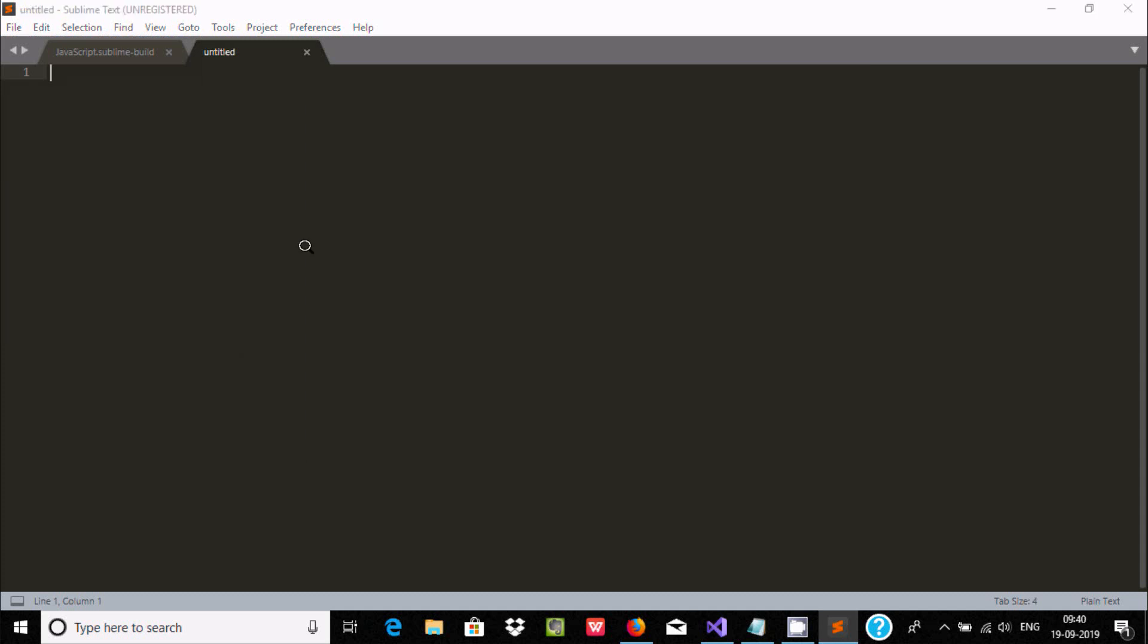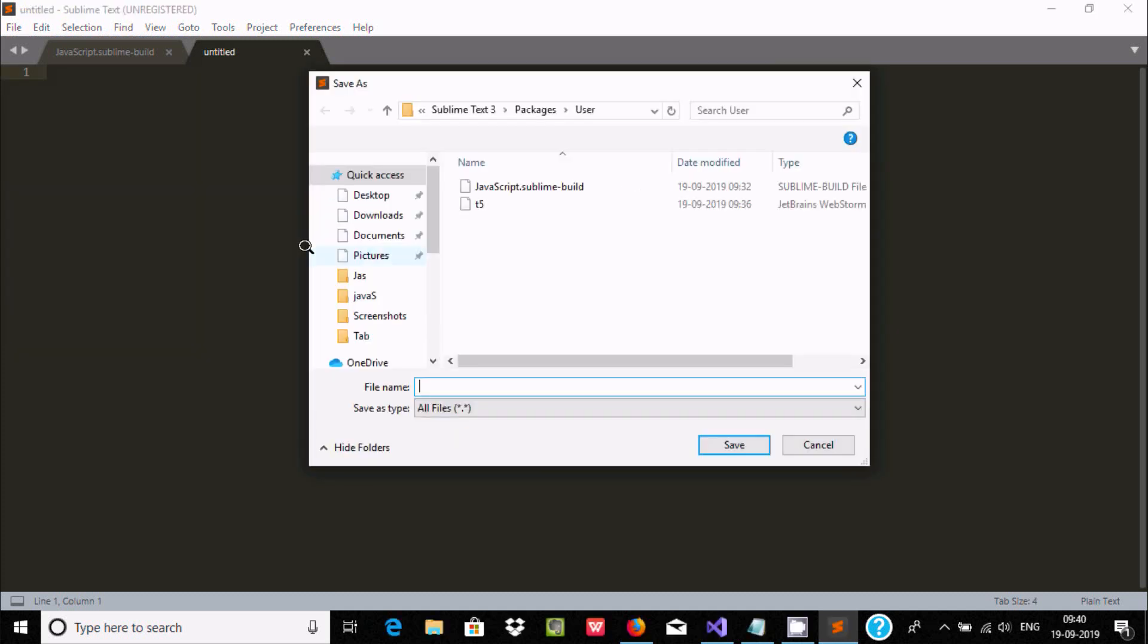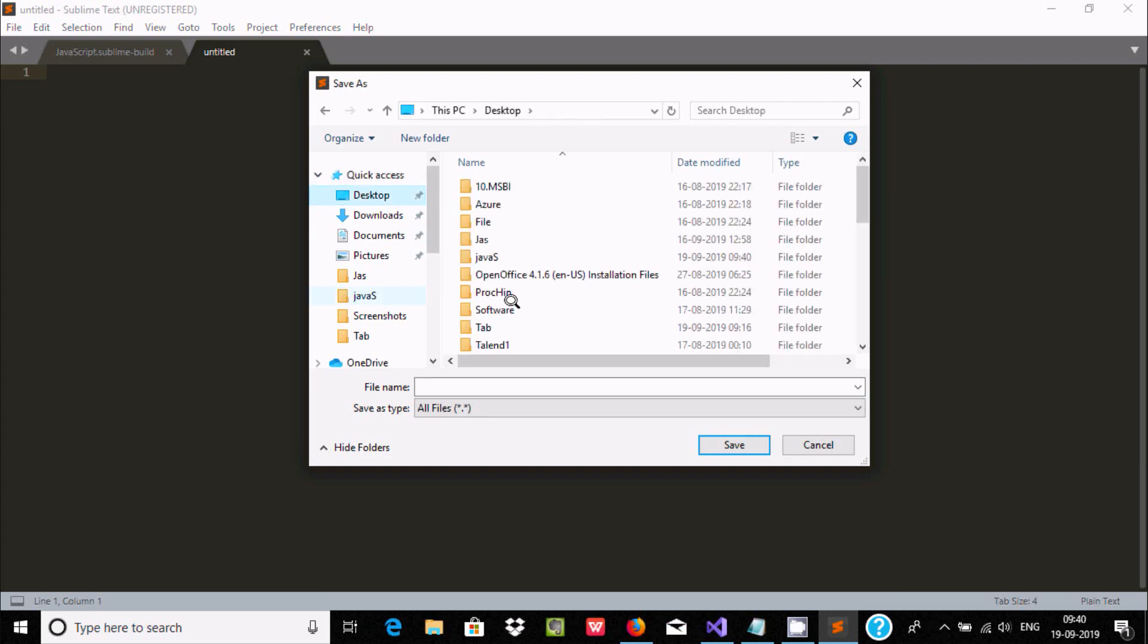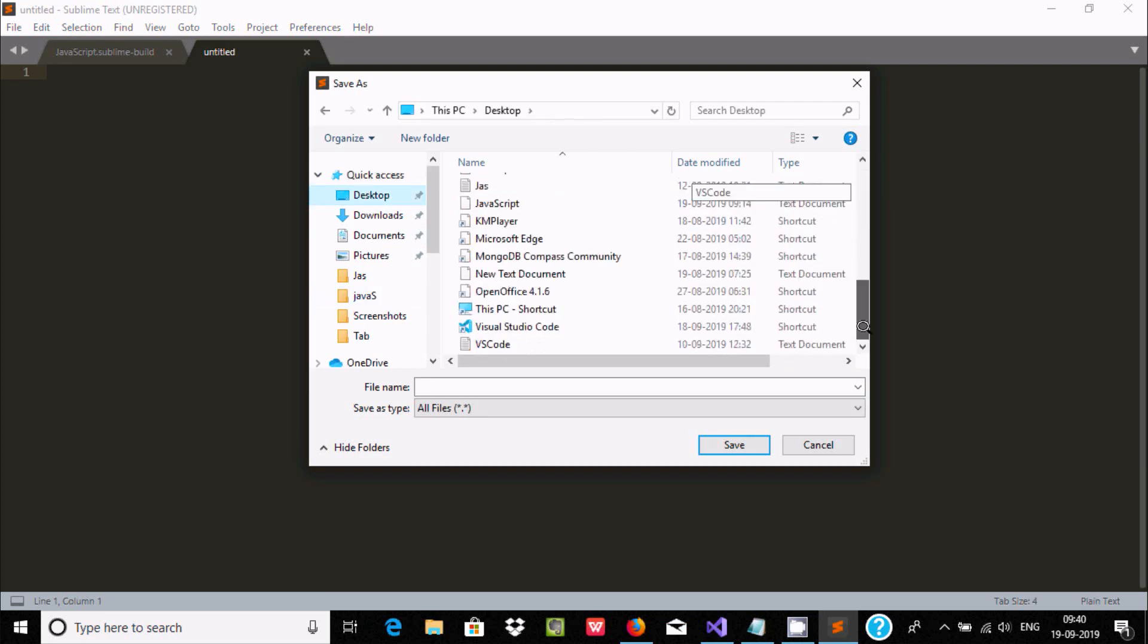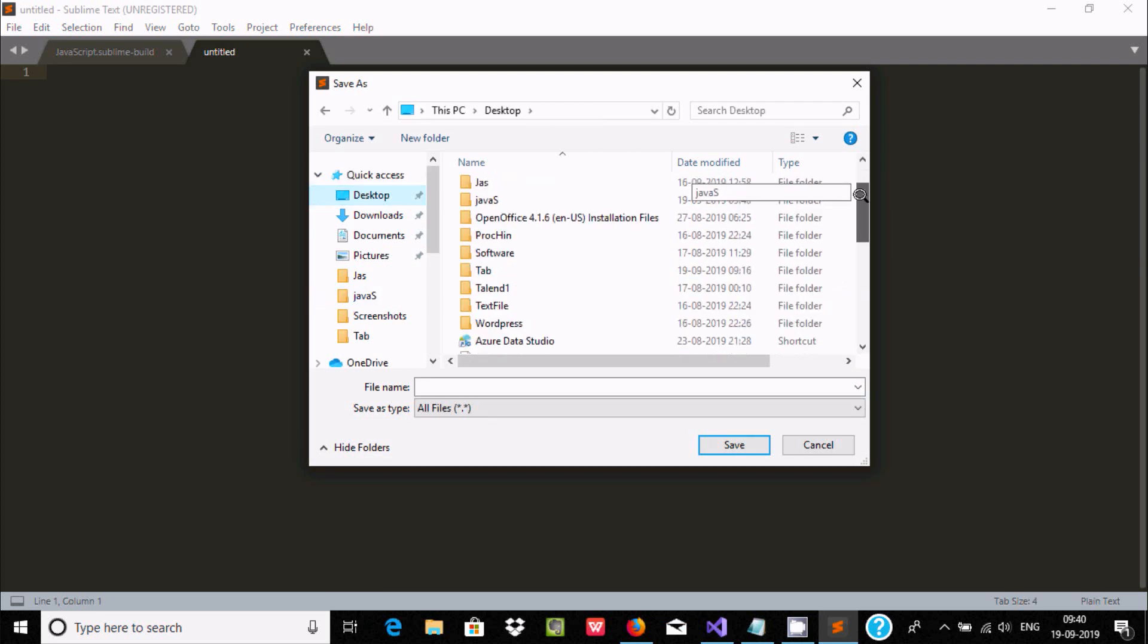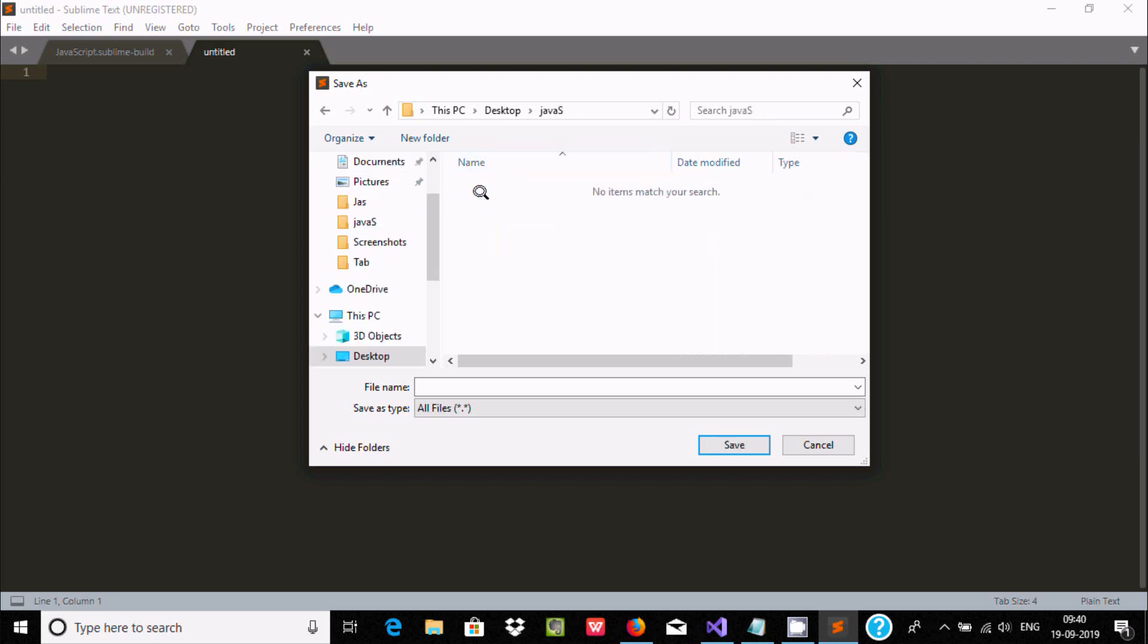And here I'm going to save this file inside - so you can save this anywhere - so I already created a directory. So name is JavaScript. Now here after, let's give a name, so giving here 'hello'.